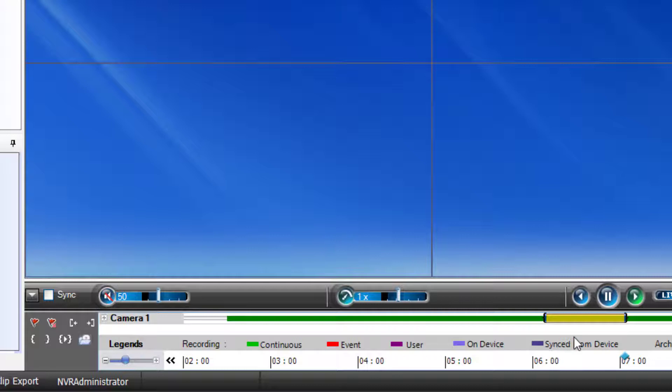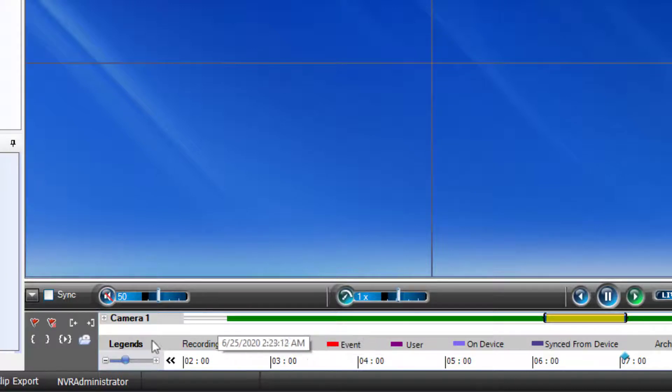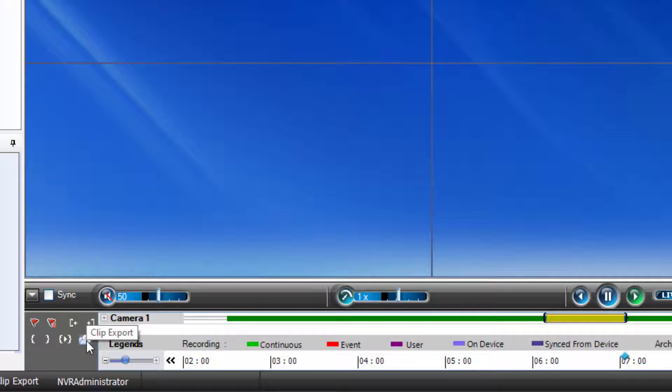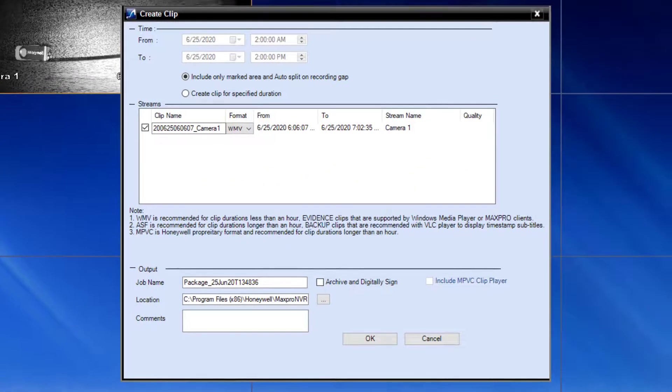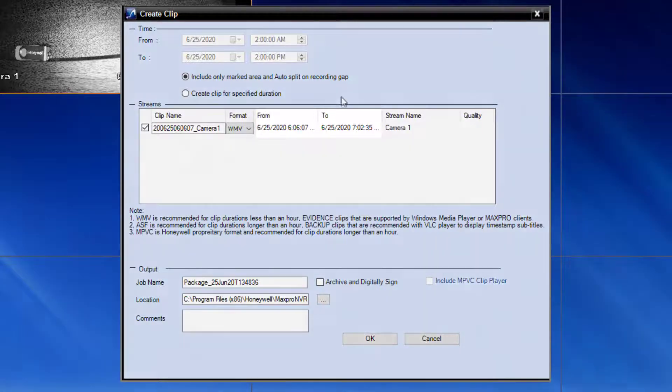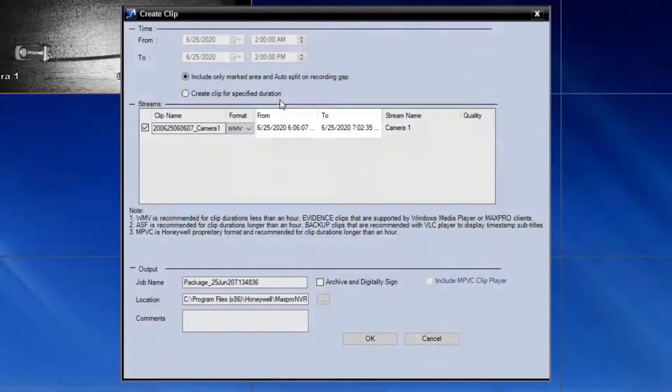Once the clip has been selected as shown here, click the clip export button in the toolbar to the left. The clip export dialog will populate and your start and end time should already be populated.